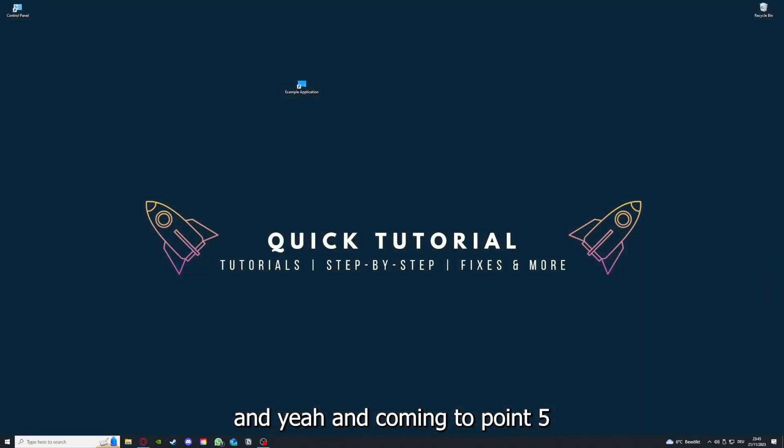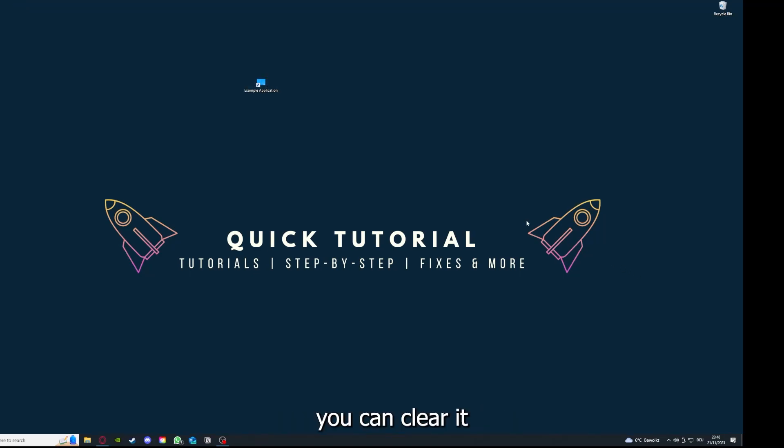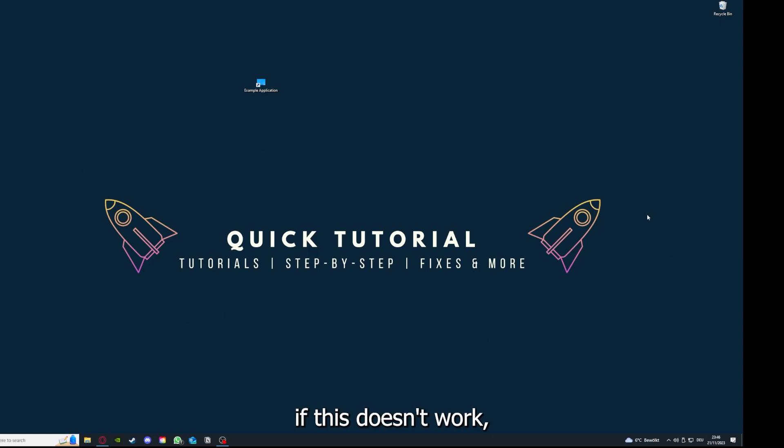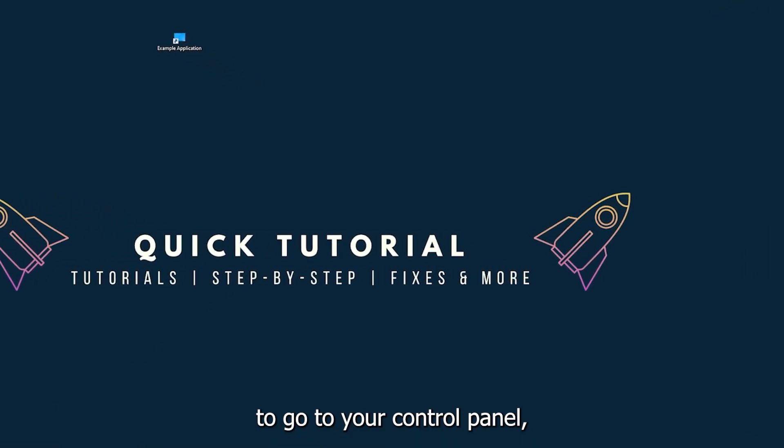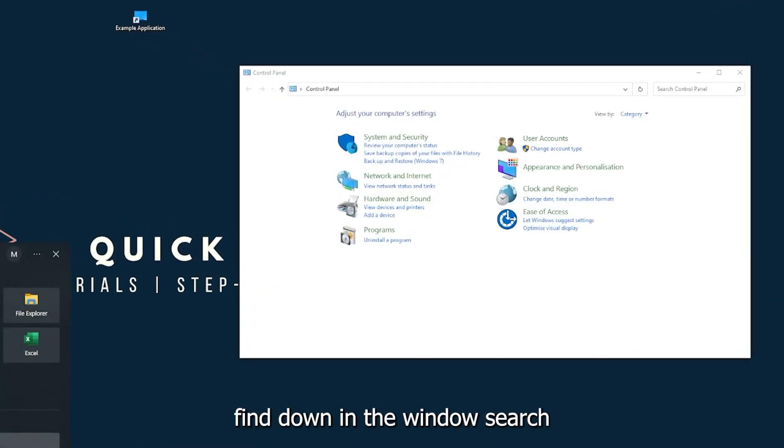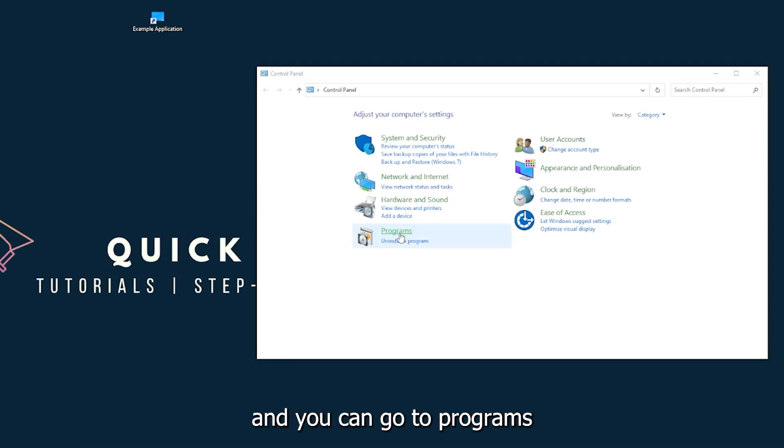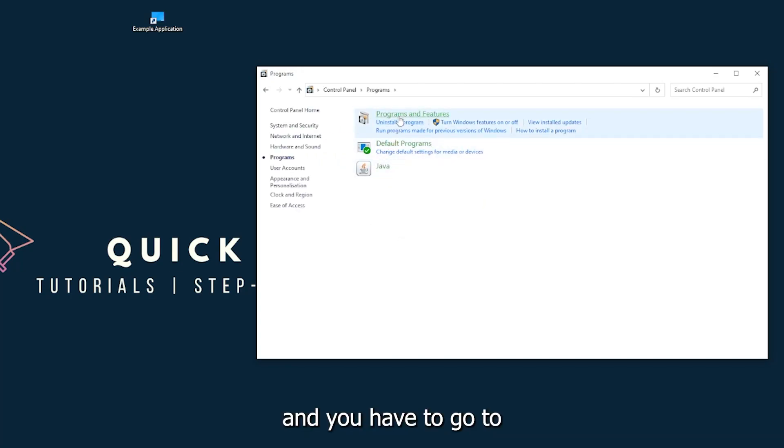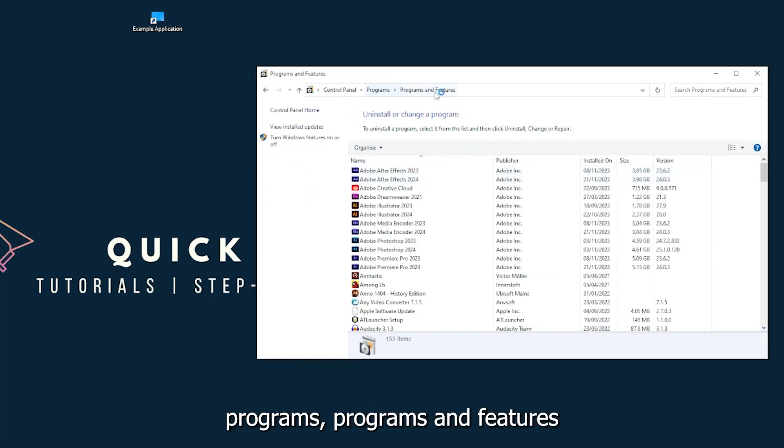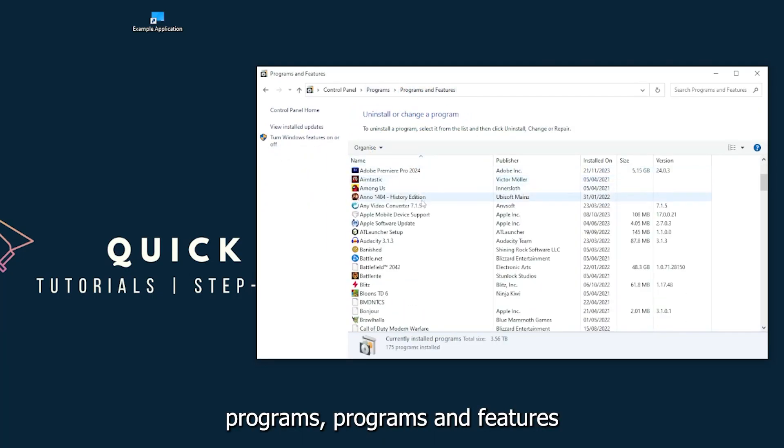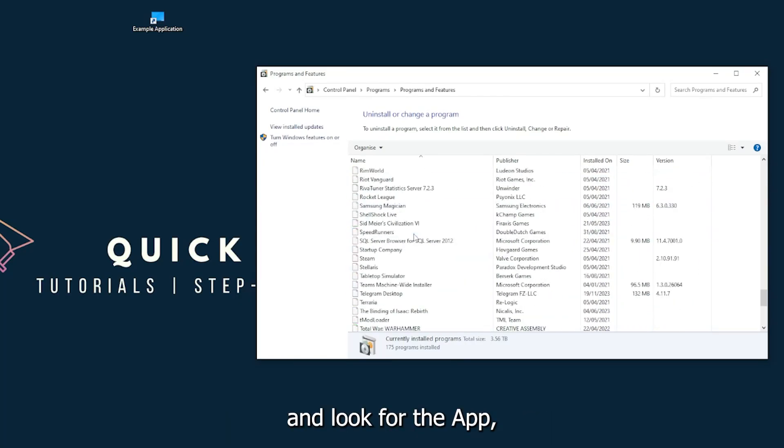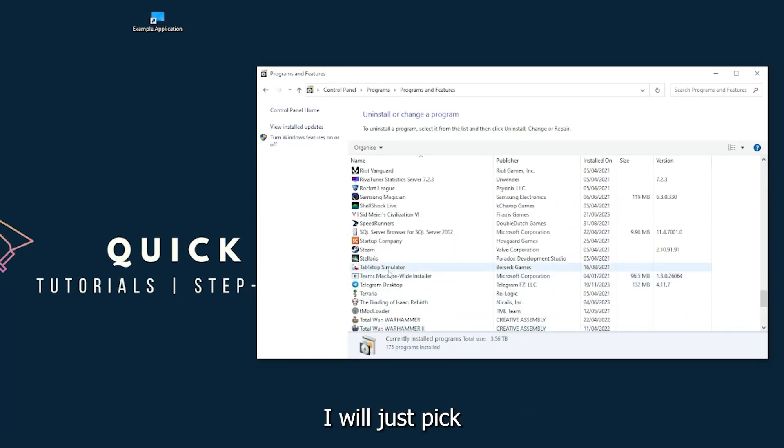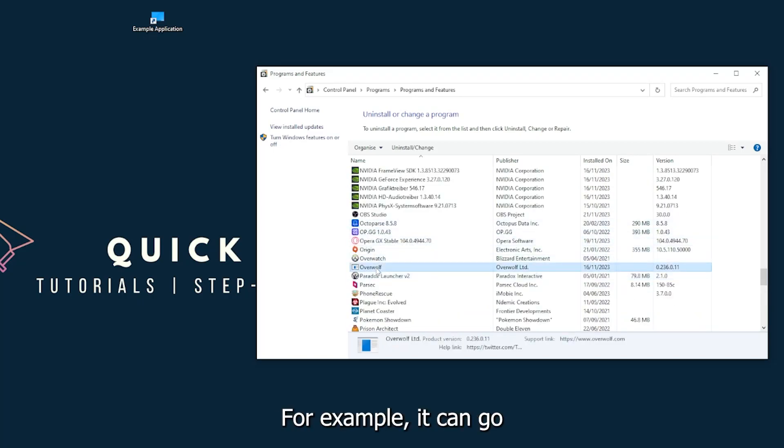Coming to point number five, if your application has an app cache or data, you can clear it. If this doesn't work, you will have to go to your Control Panel, which you can also find down in the Windows search. Go to Programs, then click on Programs and Features, and look for the app. I will just pick some random one - Overwolf, for example.